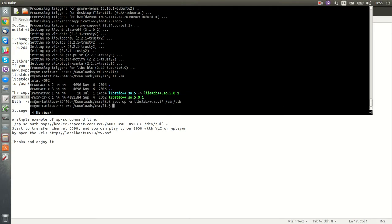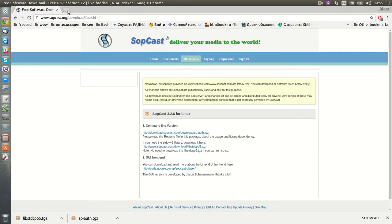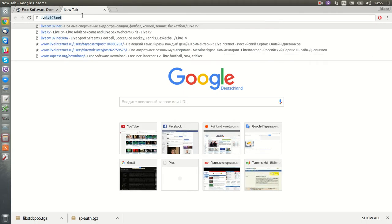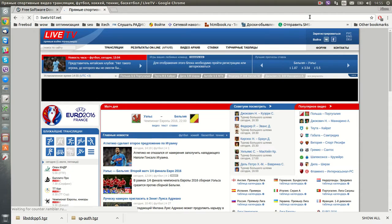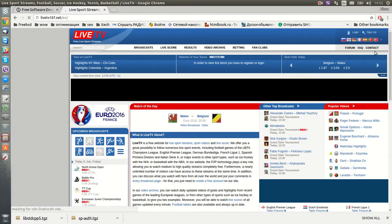The next step is to find a link for sports streaming. There is a website, LiveTV107.net. You can choose a language.